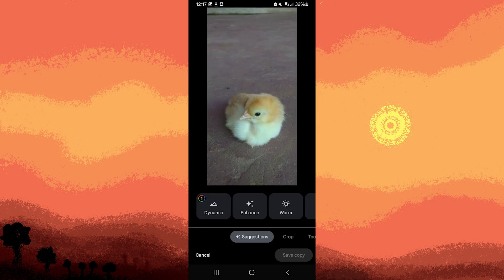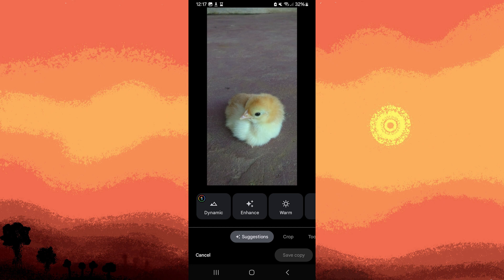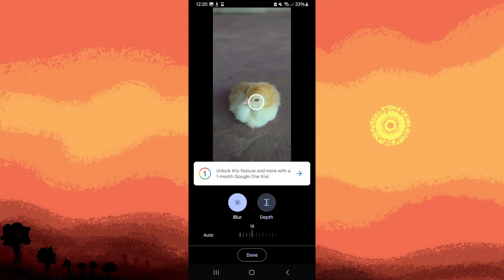Scroll through to the right to navigate to the tools section. Among the available options, choose blur.